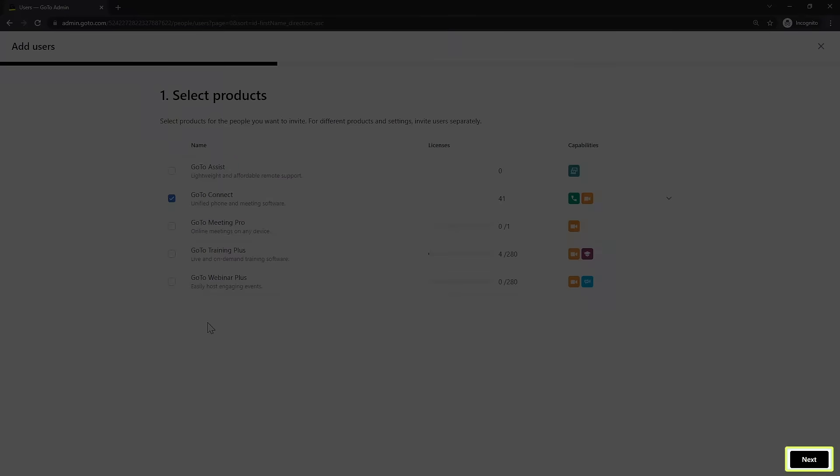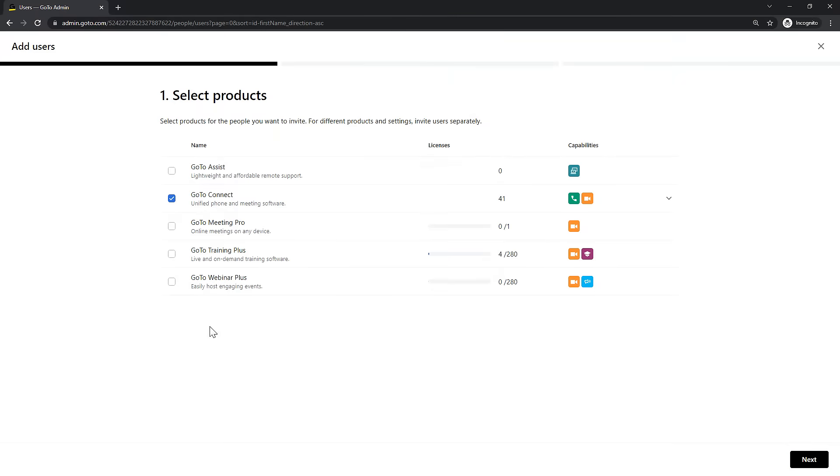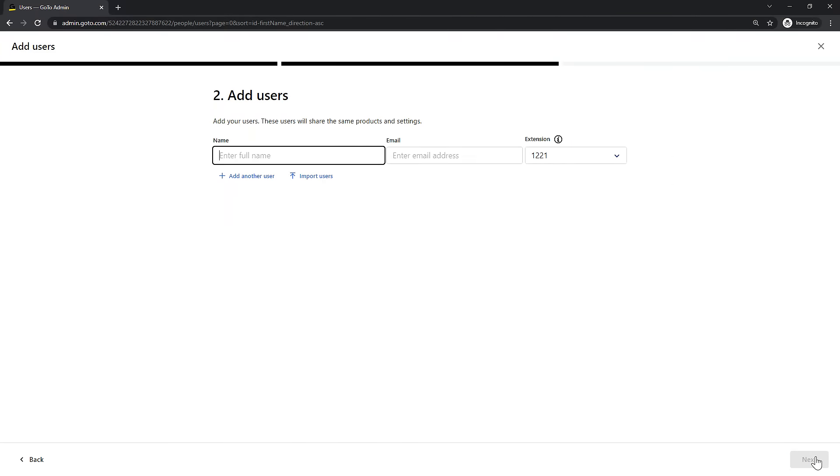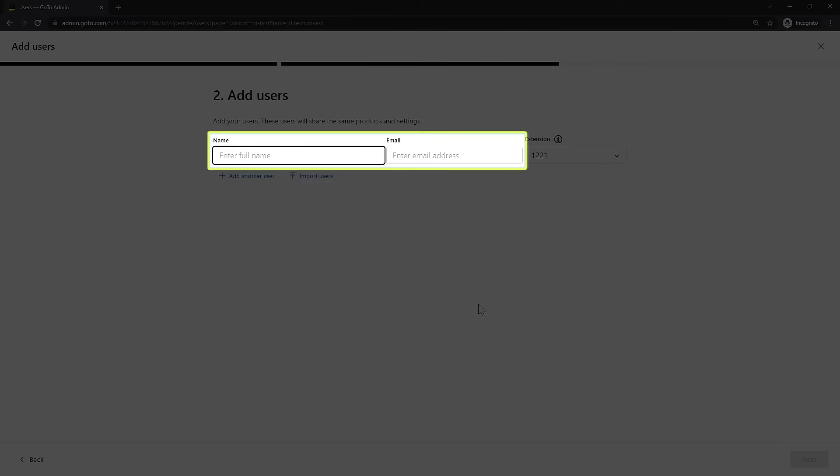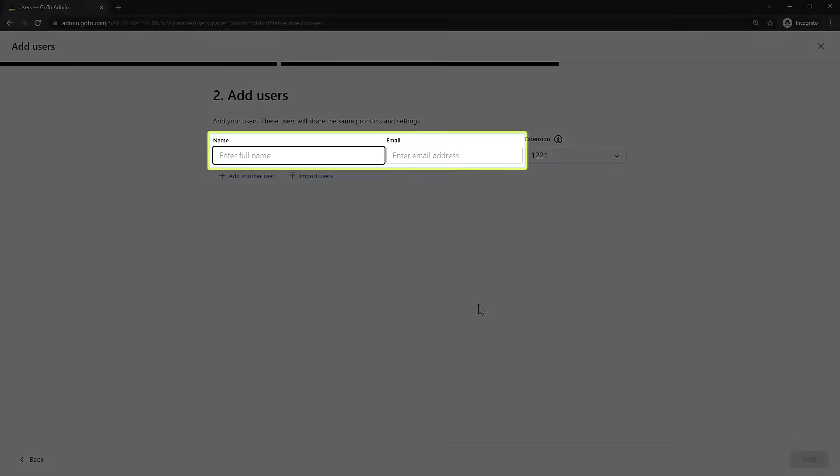Then click the Next button in the bottom right corner. You can now add your new user's full name and email address. Make sure that it is entered correctly or your user will not be able to sign in.